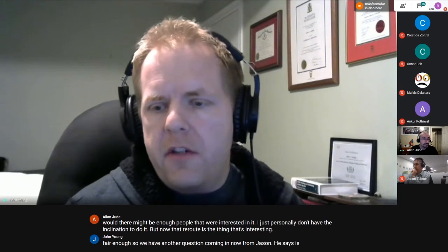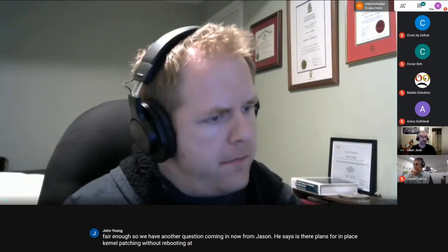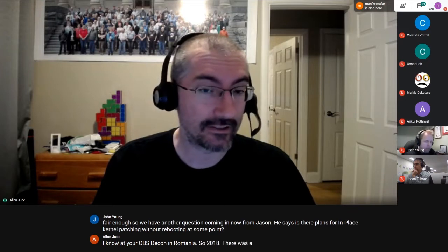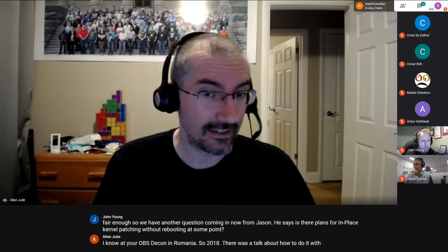Jason asks: is there a plan for in-place kernel patching without rebooting? At EuroBSDCon 2018 in Romania there was a talk about doing it with DTrace, with some work in progress. There's been some other work as well, but it's not finished and nobody may be actively working on it right now.